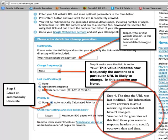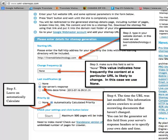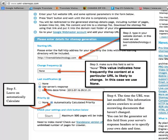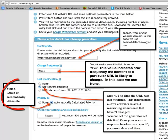Step 4: the time the URL was last modified. This information allows crawlers to avoid recrawling documents that haven't changed. You can let the generator set this field from your server's response headers to specify your own date and time. In this case, we use server's response. Step 5: leave on Automatically Calculate.